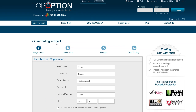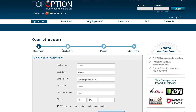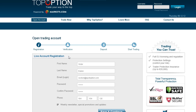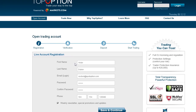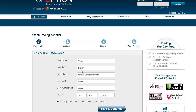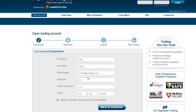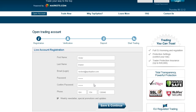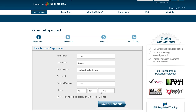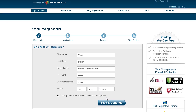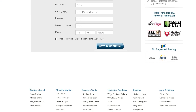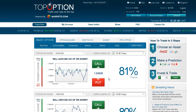Take a few minutes to fill in your personal details accurately. Remember to keep your username and password safe. After filling in all the details, click the submit button.